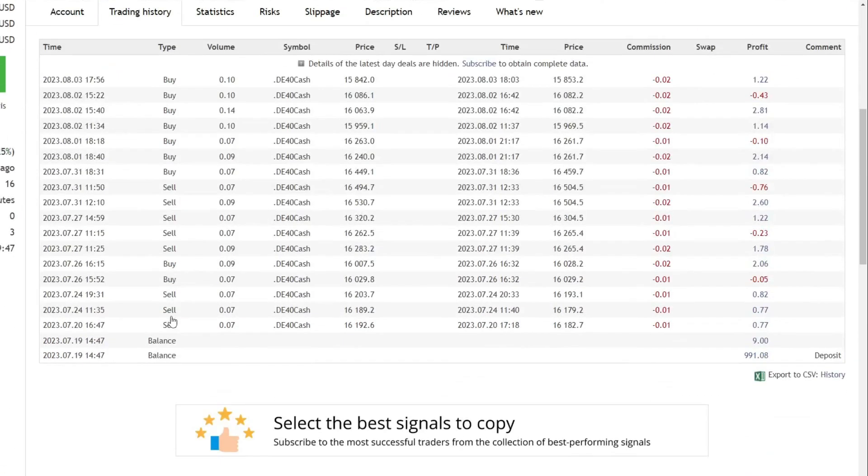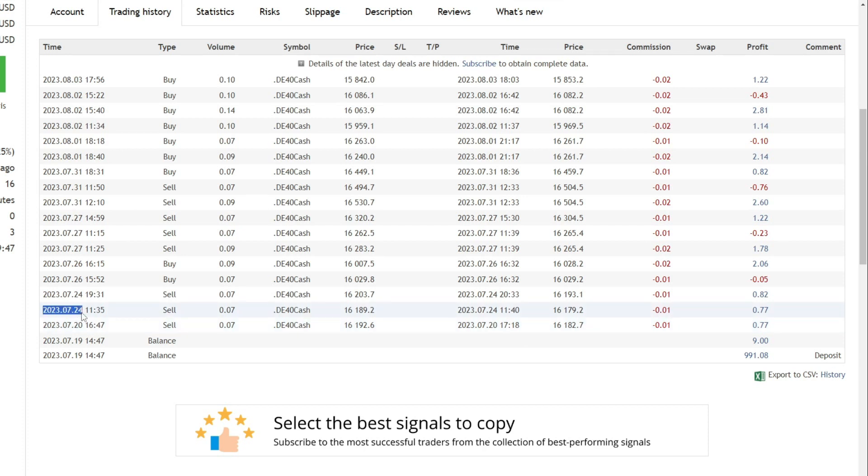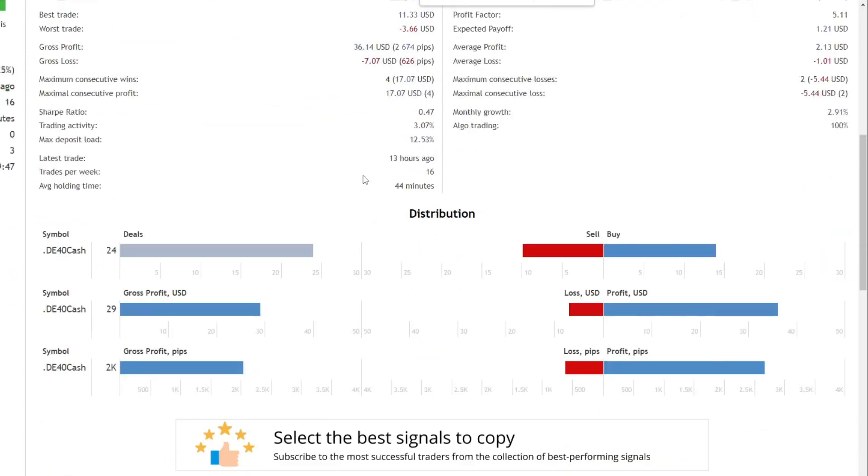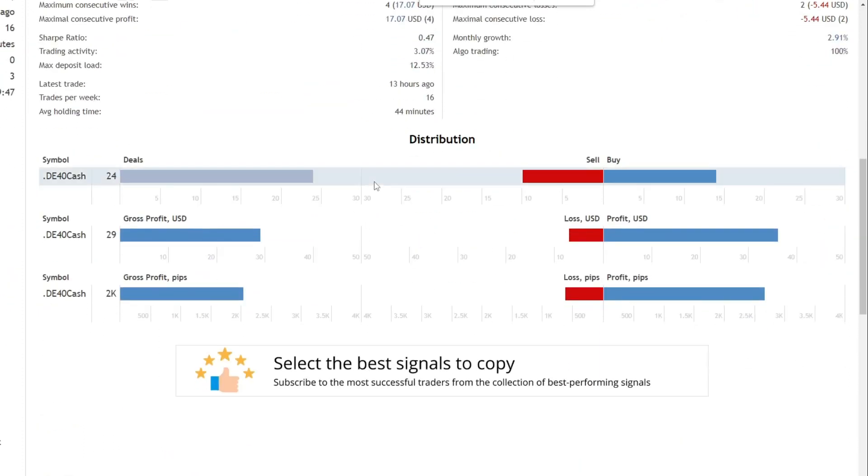Open lot sizes range from 0.07 and above. It should be emphasized that the trades open do not use the martingale mechanism, but the lot sizes are automatically adjusted based on the balance. From a total of 24 trades, the profit ratio reached 70%. This is the trading result on D40 cash.